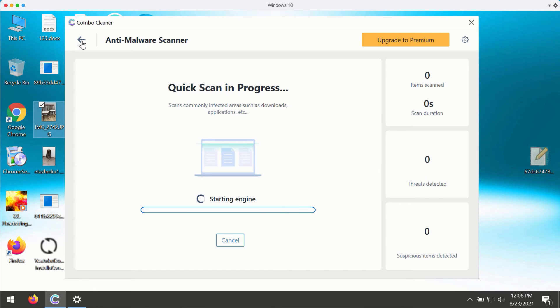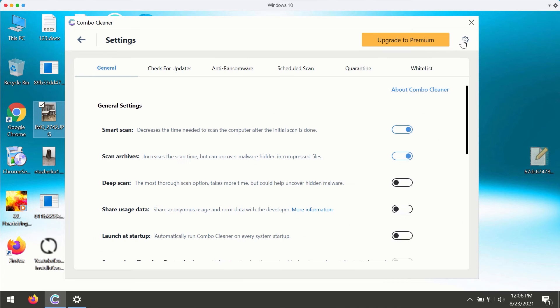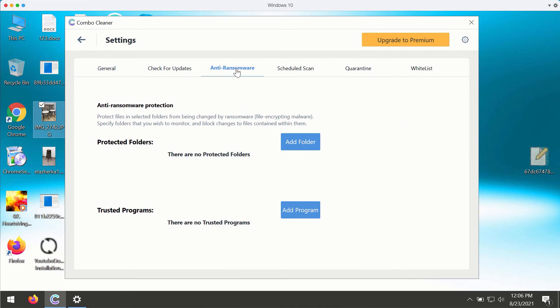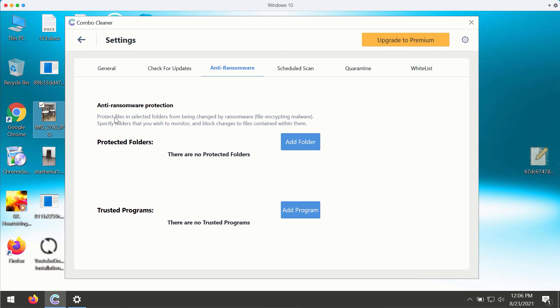during the scan. You may get back and go to the settings and choose the anti-ransomware feature that allows you to protect files in selected folders from being changed by ransomware or file encrypting malware. You may add a special folder to get your files protected in that folder. However, this feature